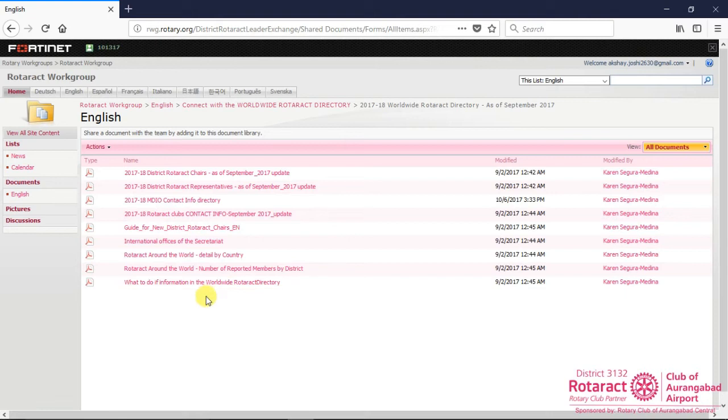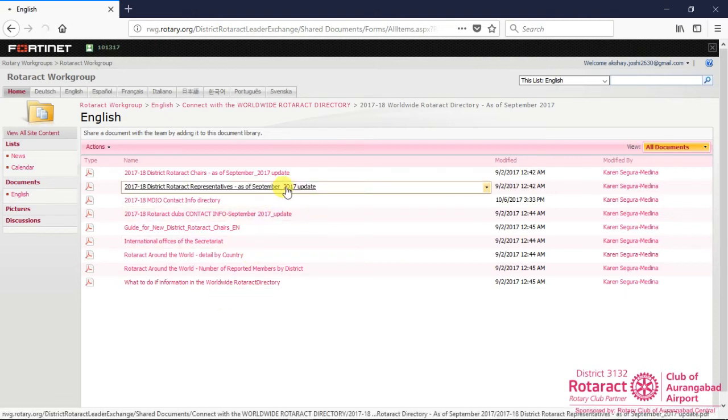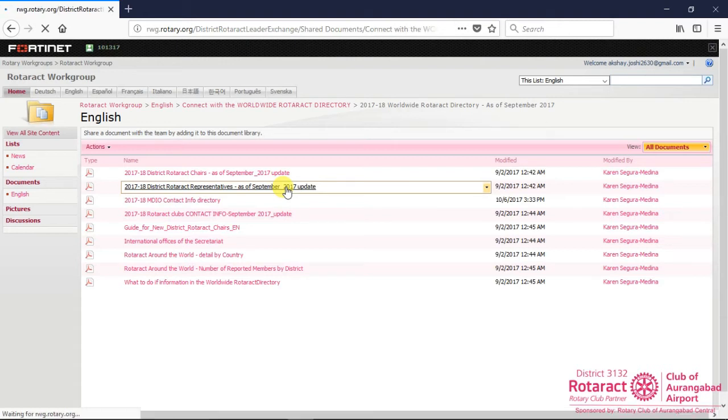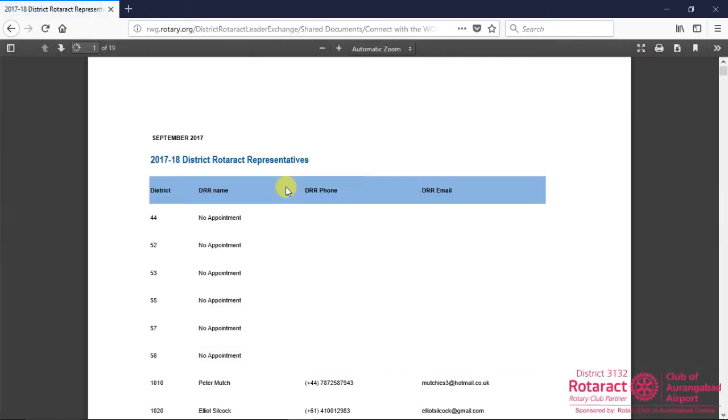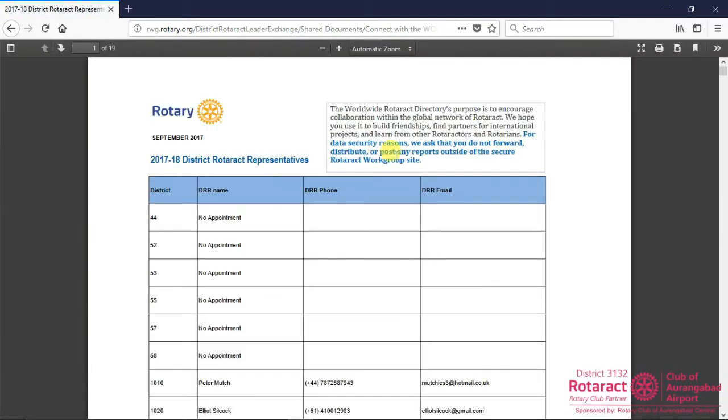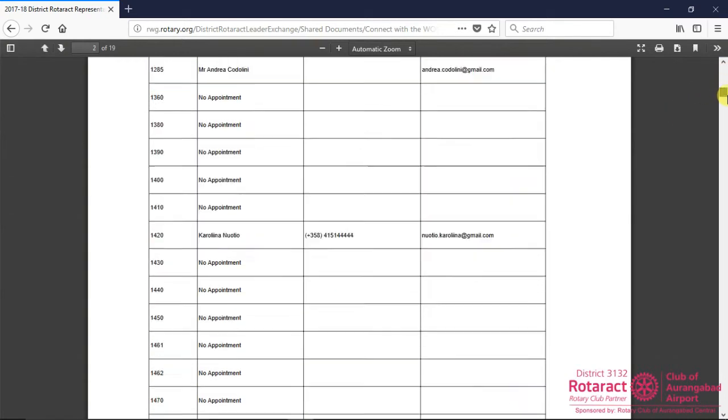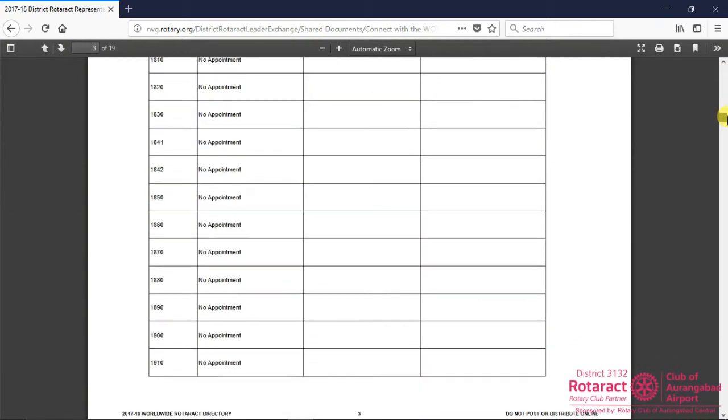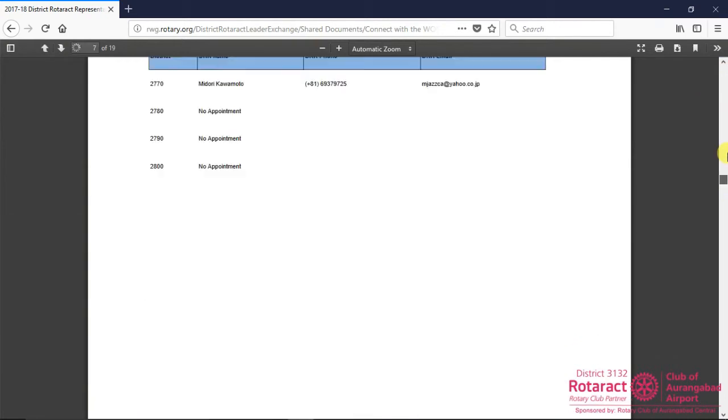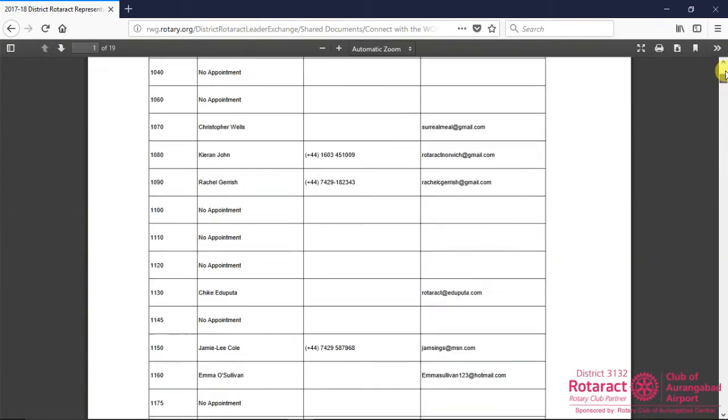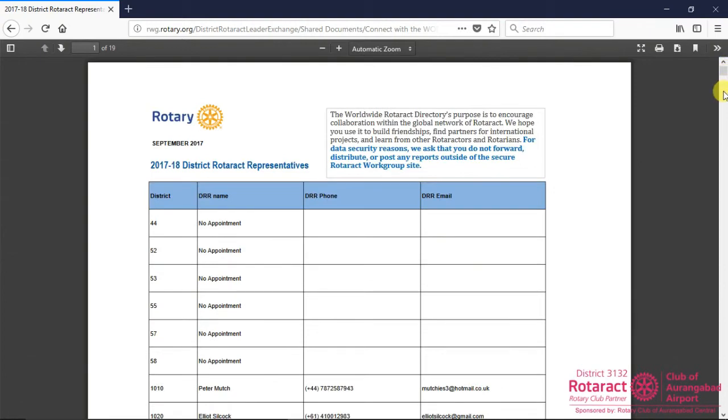To access District Rotaract Representatives list, click on 2017-18 District Rotaract Representatives link, which will redirect you to PDF document. You can scroll this document to have a quick overview. Also, you can search for any DRRs entry, like the way we have done here.